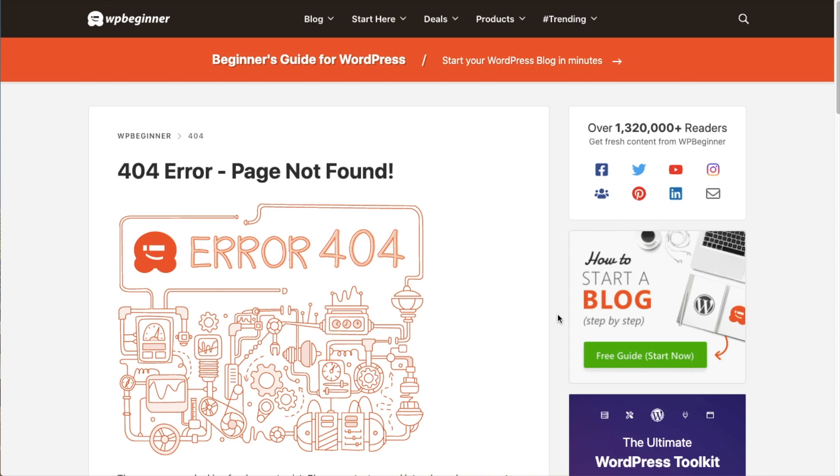Let's say you were trying to follow a link to content about how to install WordPress, and instead you landed here. So we know broken links are bad. They're bad for SEO. They're bad for the user experience.